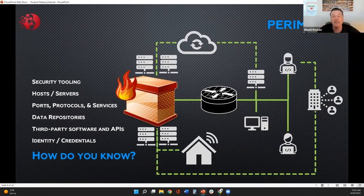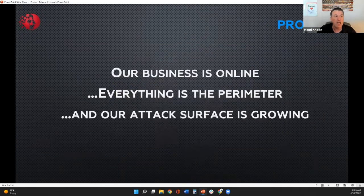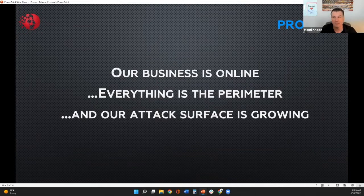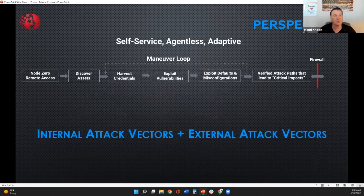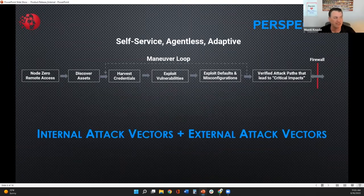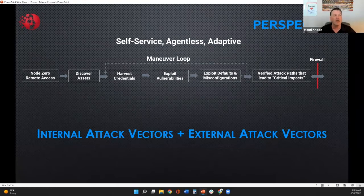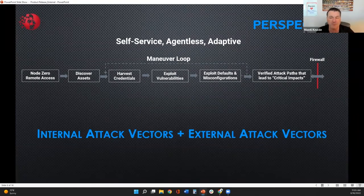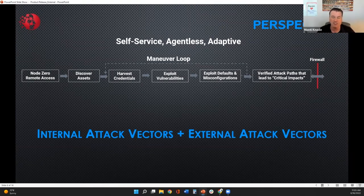You need to keep up with it on a regular basis, because it is constantly changing. The problem we're finding is that our business is online — everything is the perimeter and our attack surface has grown. So when we talk about that, we want to make sure you can get an attacker's perspective. Naveen, when we talk about that attacker's perspective and external attack vectors, what exactly is Node Zero doing on the outside, just like an attacker would?